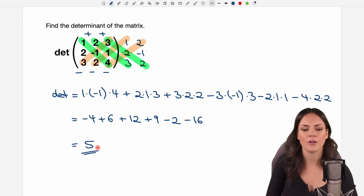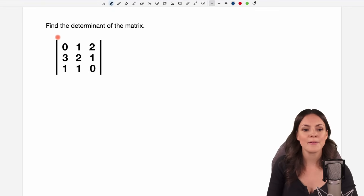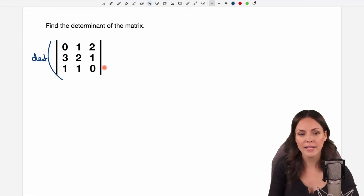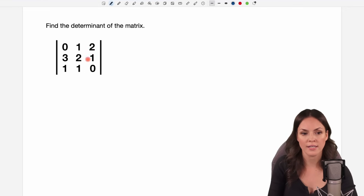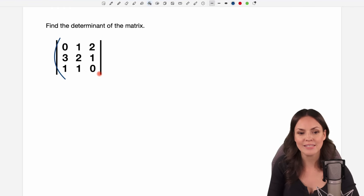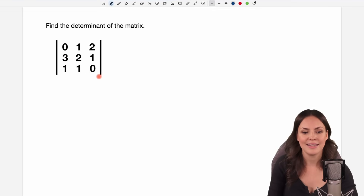And this is our determinant of this matrix — we used Sarrus's rule. Next example: find the determinant of this matrix. This time we don't have the brackets of our matrix but these lines also mean that we have to find the determinant. So if you only have your matrix you have round parentheses around it, but if you have these straight lines then this means find the determinant of this matrix.